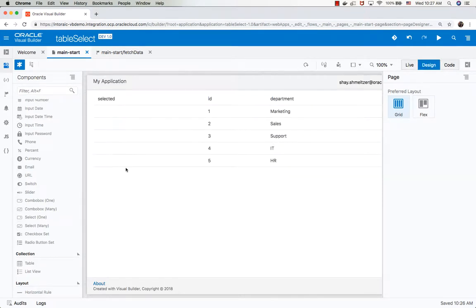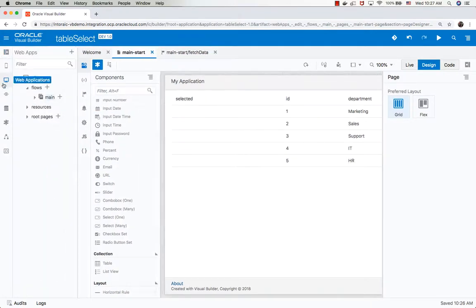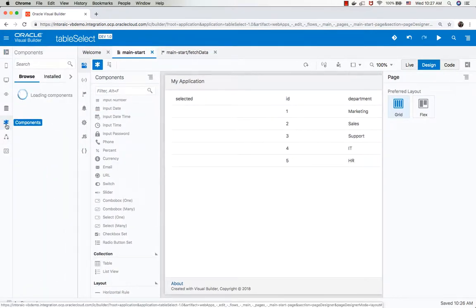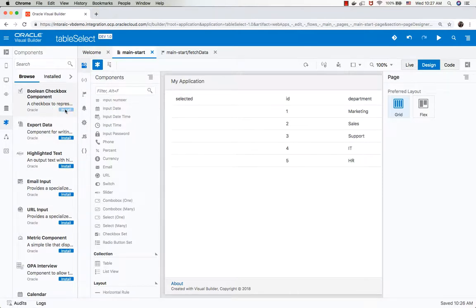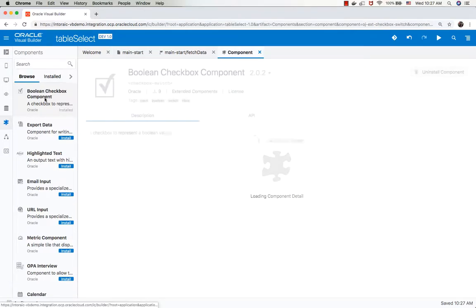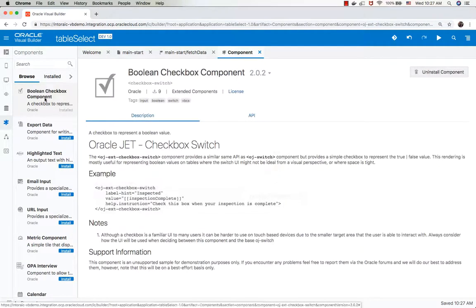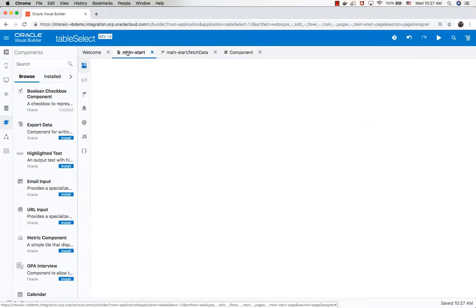Now we need to show a checkbox for the selection. To do that, we're going to use our component exchange where you can see all the components. We're going to use the Boolean checkbox component and install it into our environment. By the way, if you click on it, you can see more information about this component and how to use it.